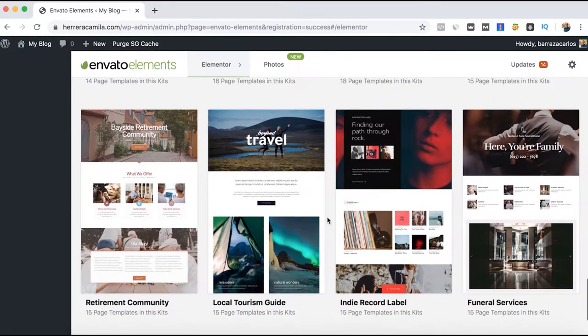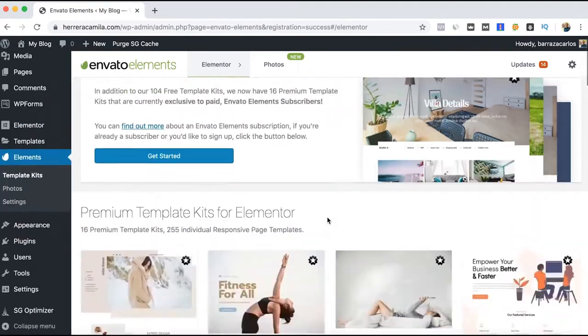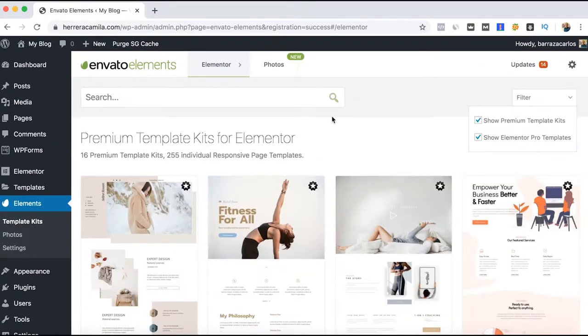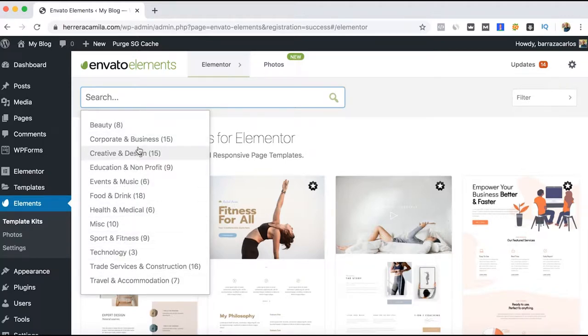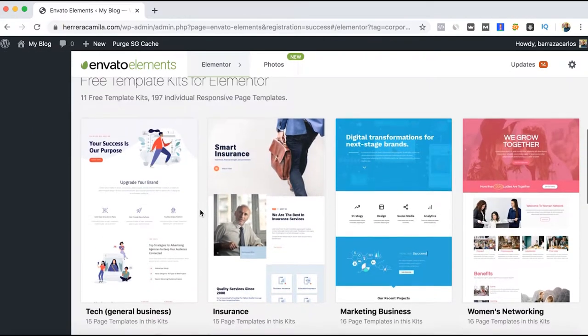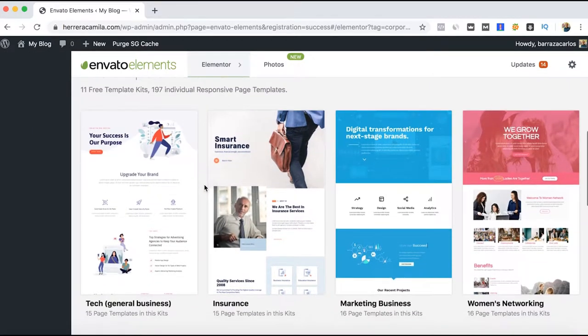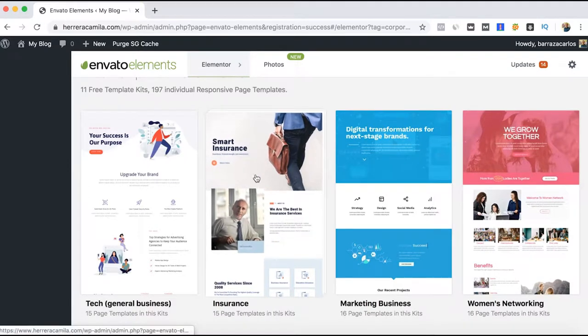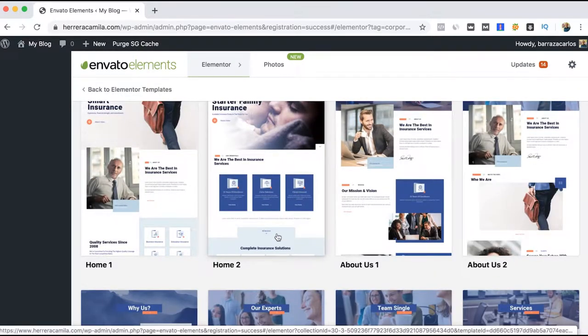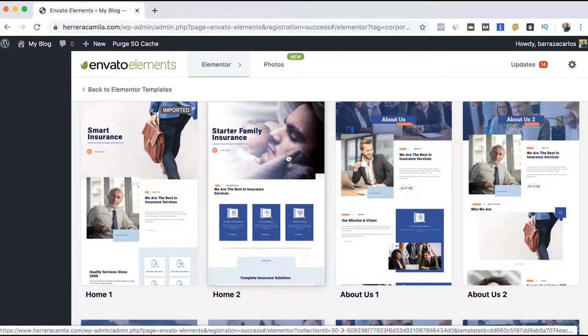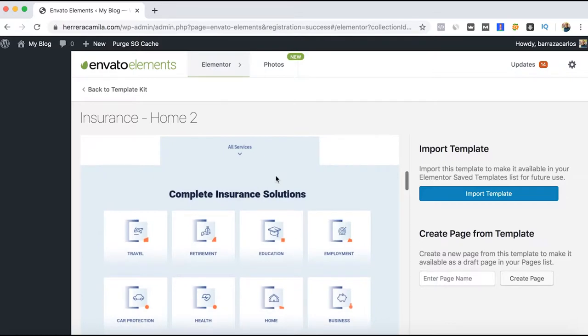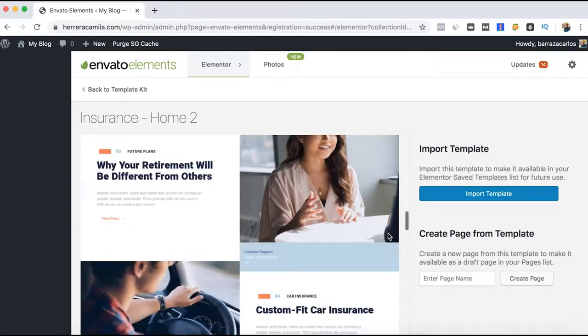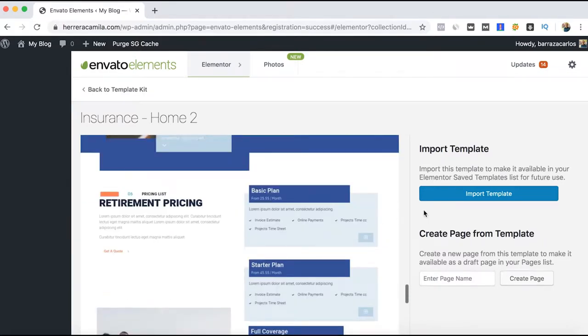You can start looking for any template you might like. Here on the search bar, you can also filter according to the topic. Let's go to corporate and business. Let's say we like this one for insurance. We'll go to this one which is Home 2, just to show you how it works.